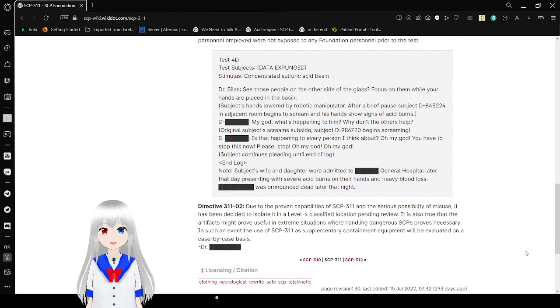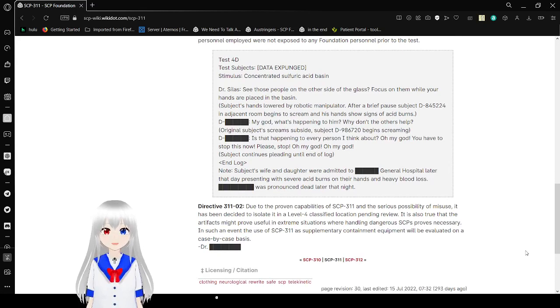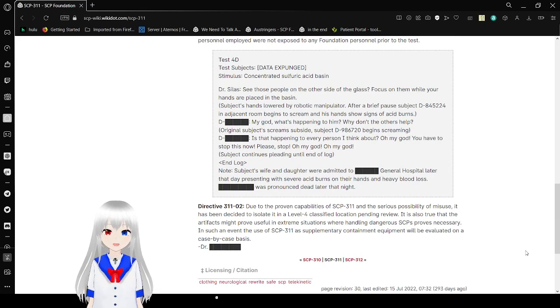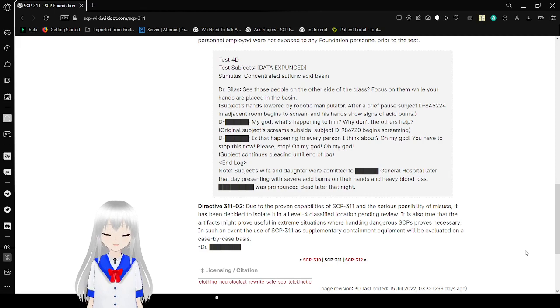Subject's wife and daughter were admitted to Blank General Hospital after that day for sick with severe acid burns, their hands had heavy blood loss. Blank was pronounced dead later that night.